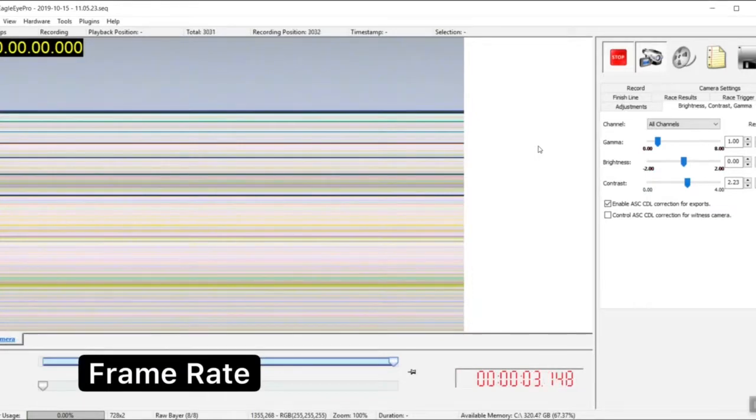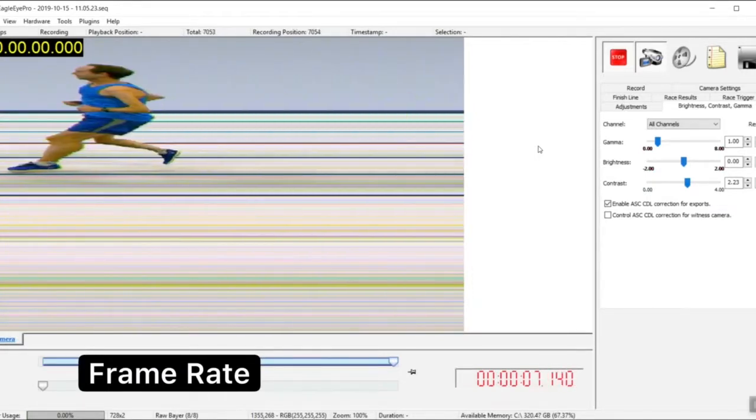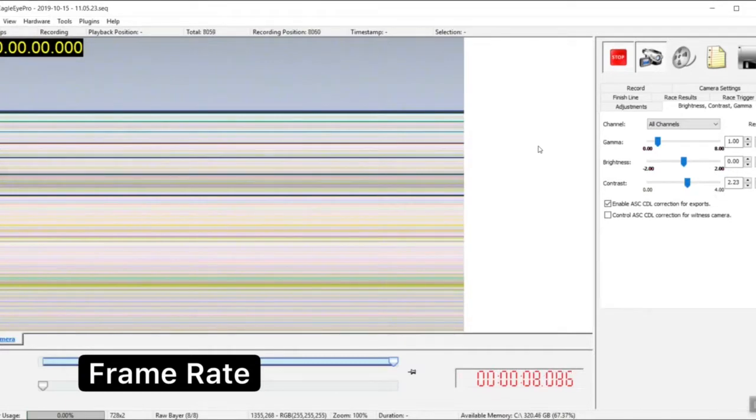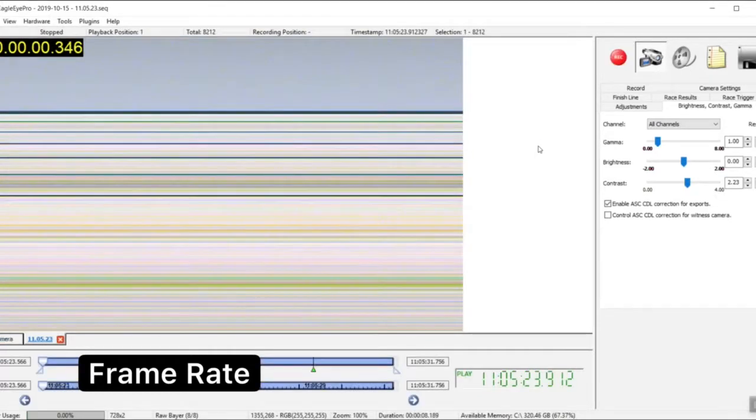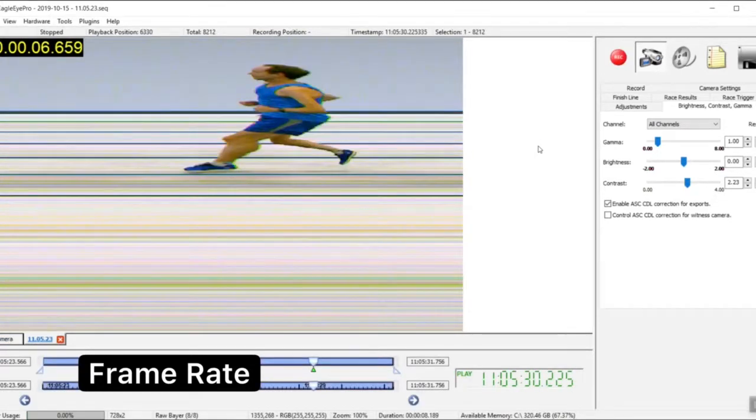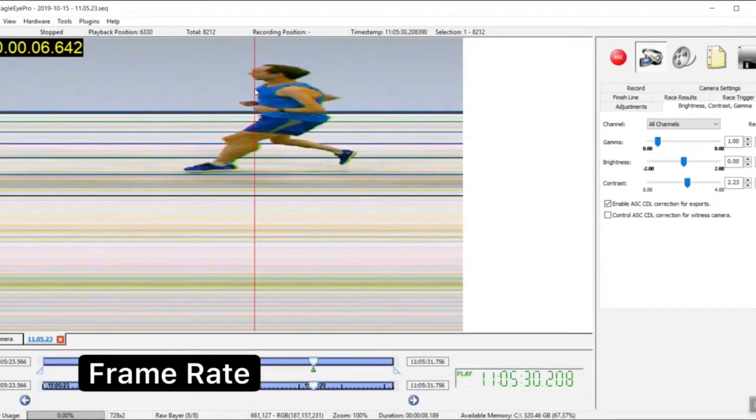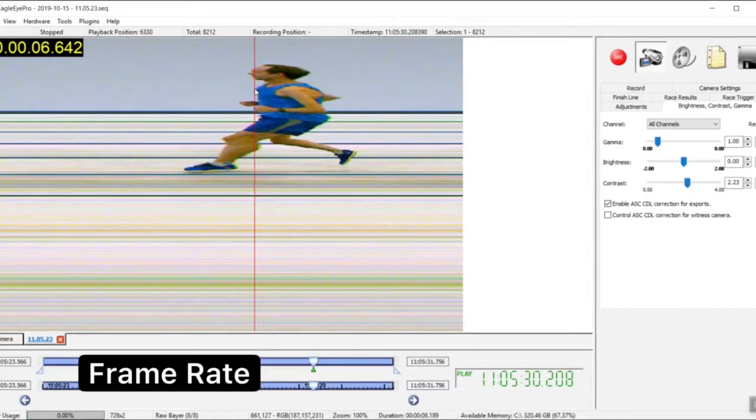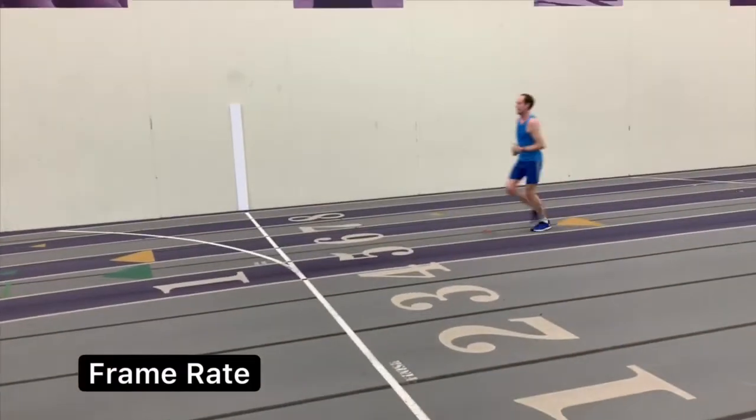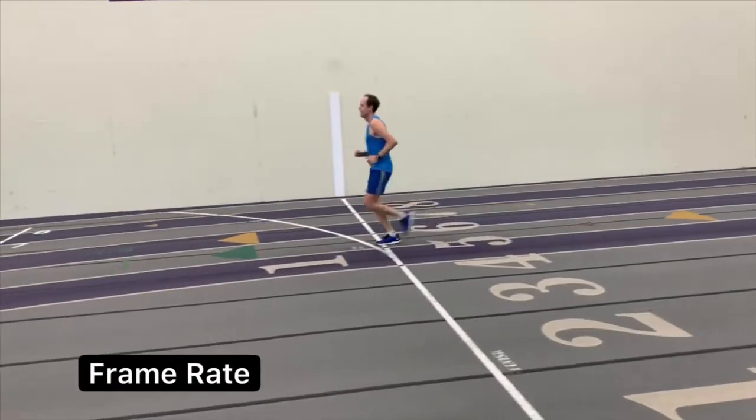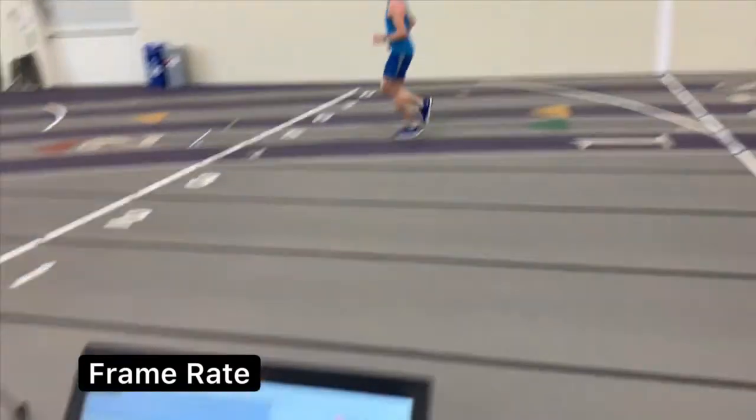Let's talk frame rate for a moment. Remember that your exposure setting is your primary adjustment for both enhancing the image and impacting frame rate. The preferred exposure setting depends on the lighting conditions and the speed of the object. Try to use the lowest exposure setting you can while still getting a good image.